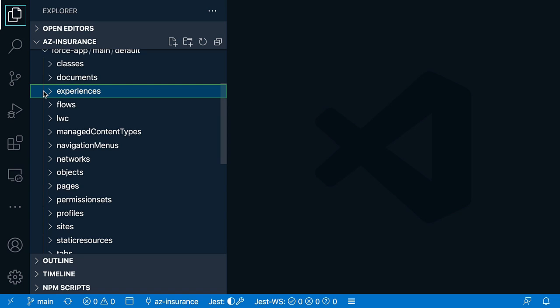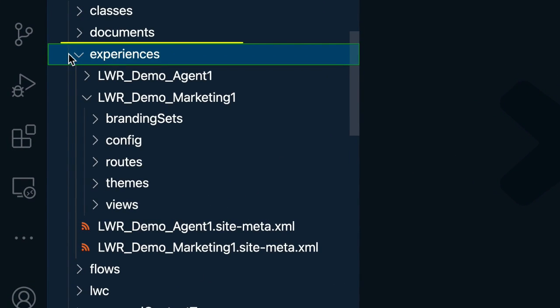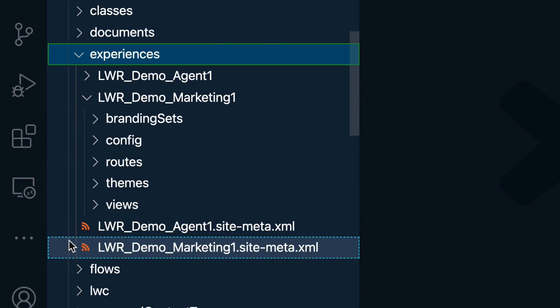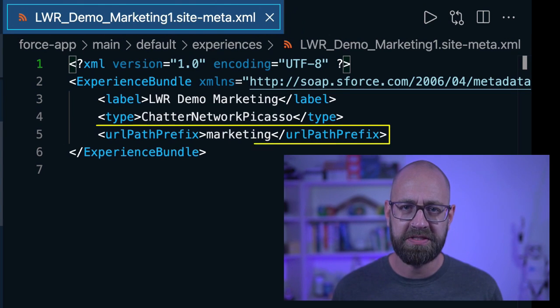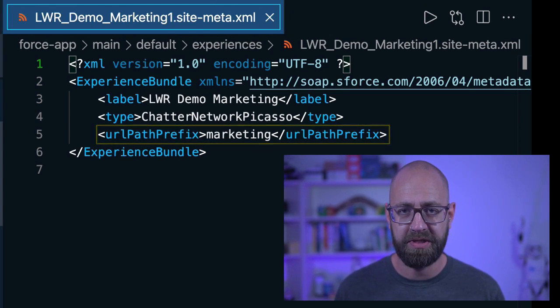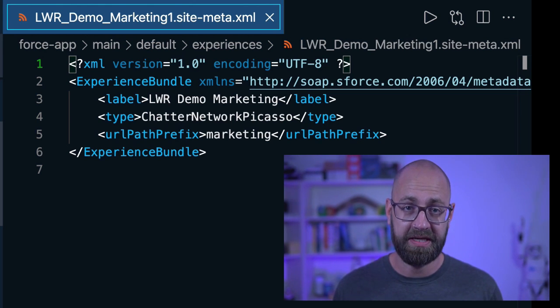Once you retrieve the metadata from your environment, you will find this three-level structure in your local DX project — at the root is the base metadata file for each site, for example our marketing site or the agent portal. Note that you will also see the base path of an Experience site here, which allows you to determine if it's an unauthenticated or an authenticated site.